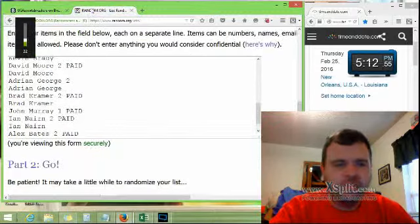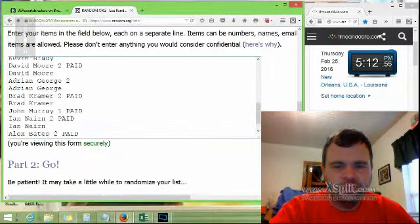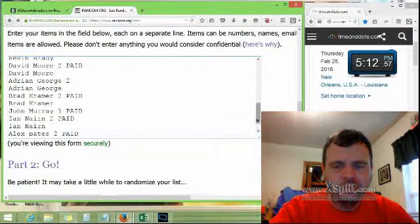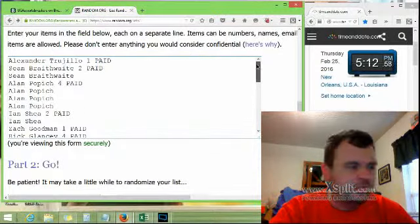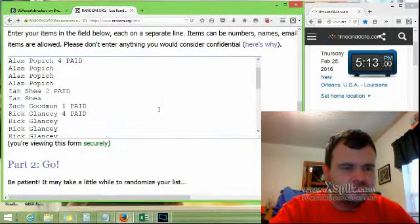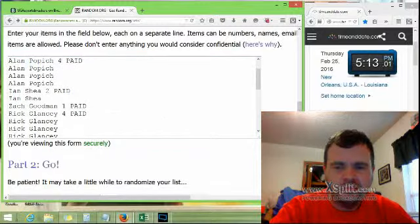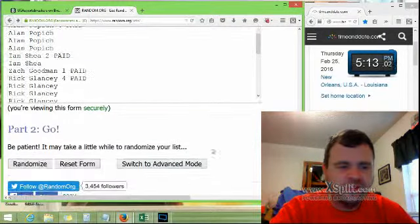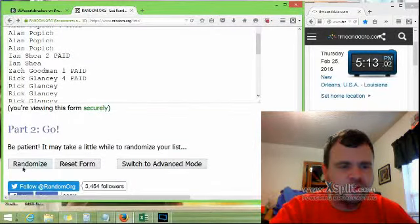All right everybody, this is the random for the two boxes of Absolute basketball, randomized five times as we usually do.